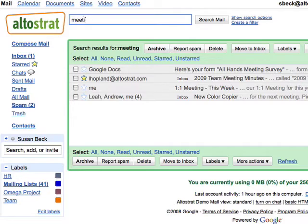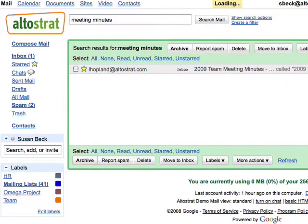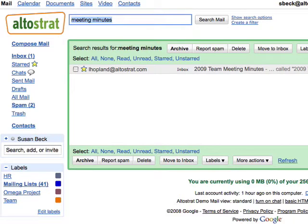Or you could type 'meeting minutes' to find messages that have both the words meeting and minutes. Google Mail does not recognize special search characters like square brackets, parentheses, currency symbols, the ampersand, pound sign, or asterisk.